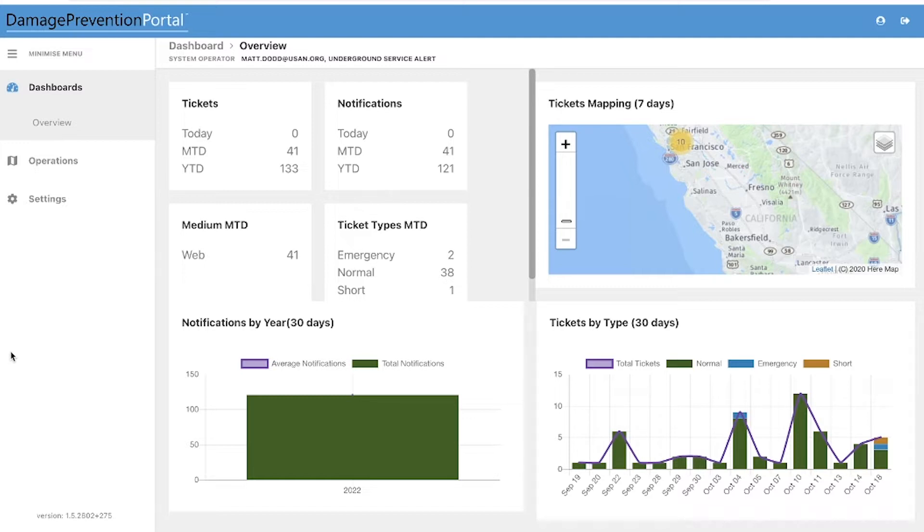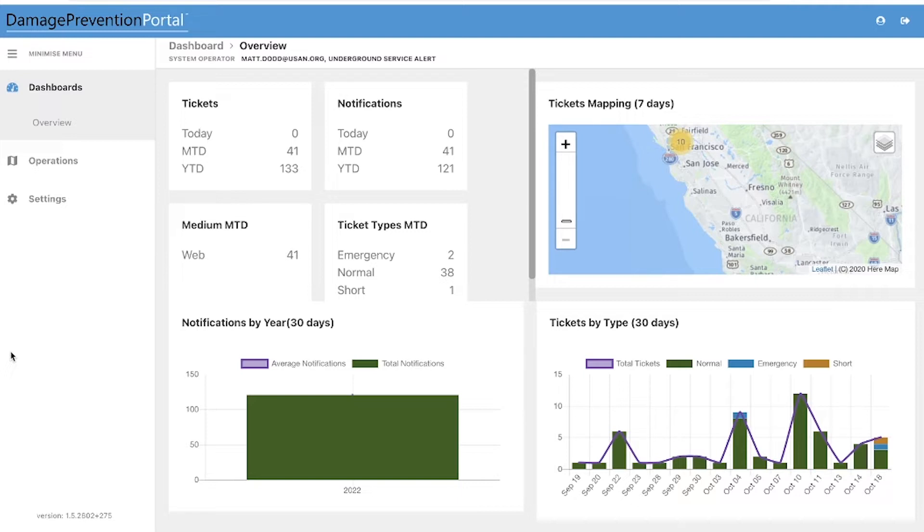The Damage Prevention Portal allows you to select from a wide range of ticket delivery formats when you are notified about an upcoming excavation project around your subsurface installations. When excavators notify our center about their excavation project inside your area of interest, we will send you a notification of the request to your provided email address.